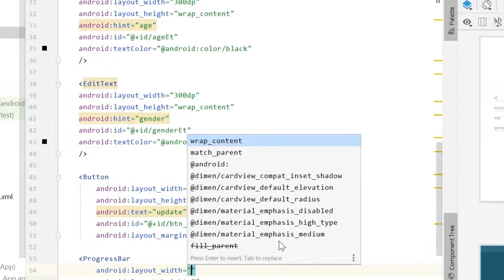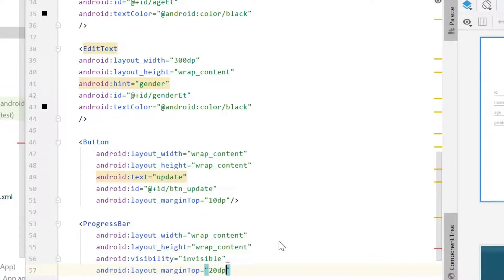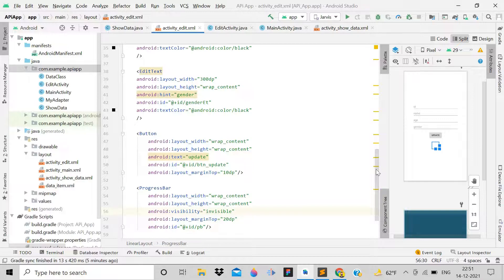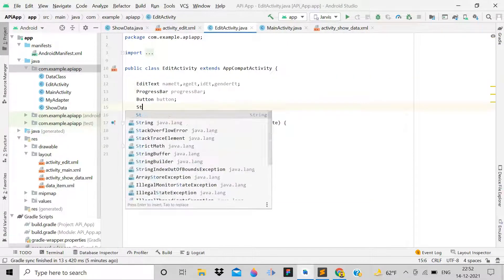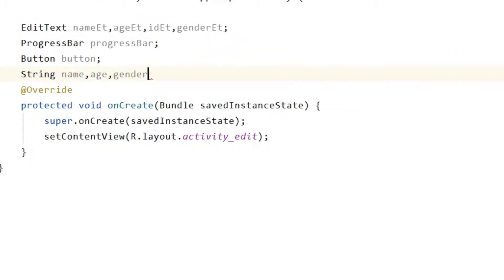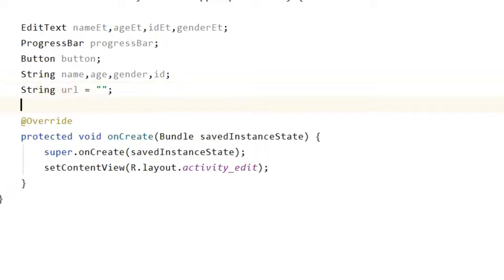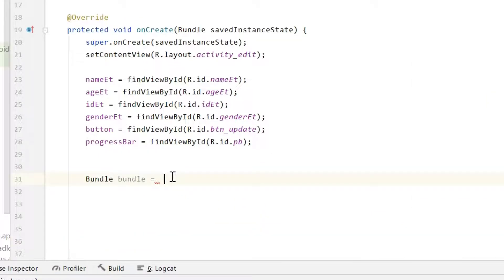Add a ProgressBar at the end with wrap_content dimensions, visibility set to invisible, margin top 20dp, and id 'progress_bar'. In the Java file, declare string variables for name, age, gender, and an update URL. Give references to all views. Then declare a Bundle: bundle = getIntent().getExtras().